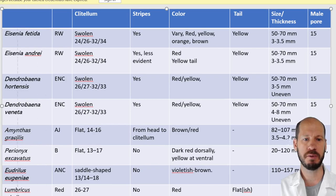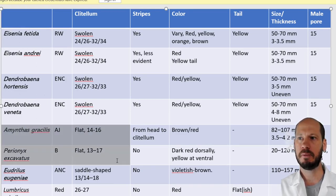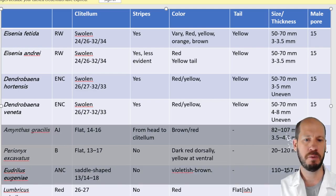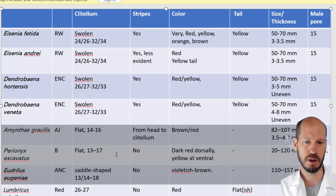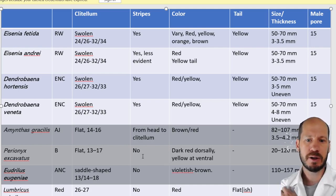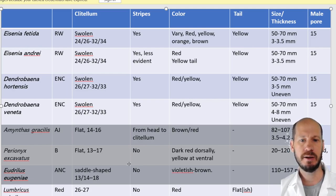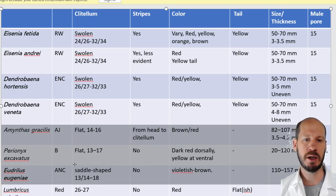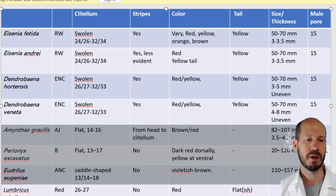For the Amynthas gracilis group: the key feature is that the male pore is after the clitellum, and the clitellum is very close to the head. Once you establish that, you can use other taxonomic features — color, size, whether the clitellum is bulging or saddle-shaped — to separate the individual species within this group from each other.